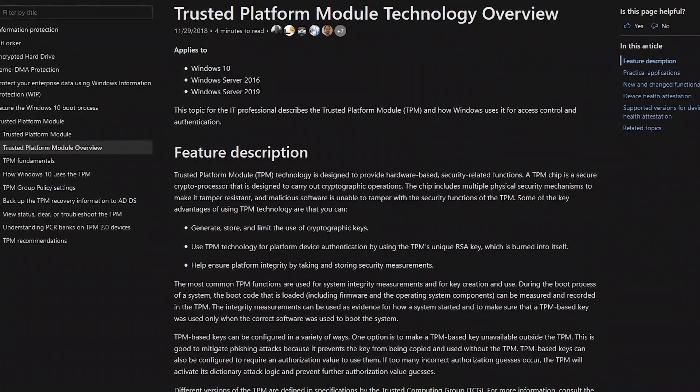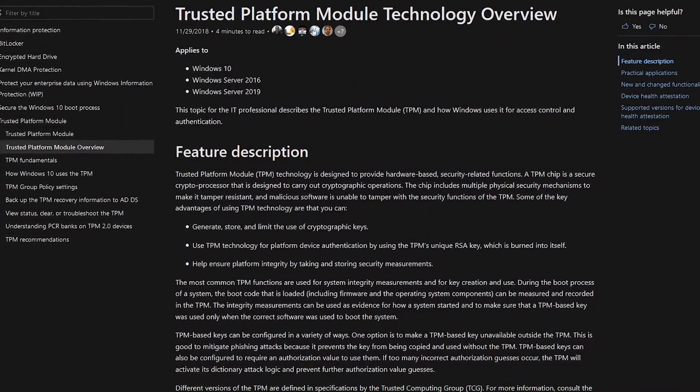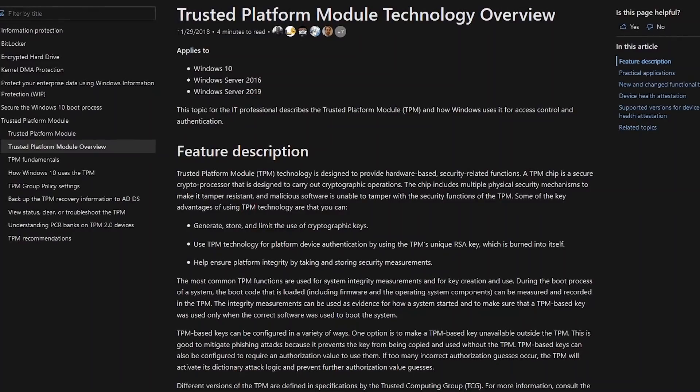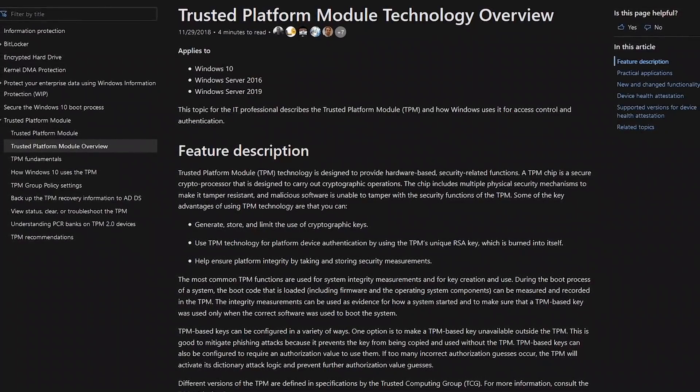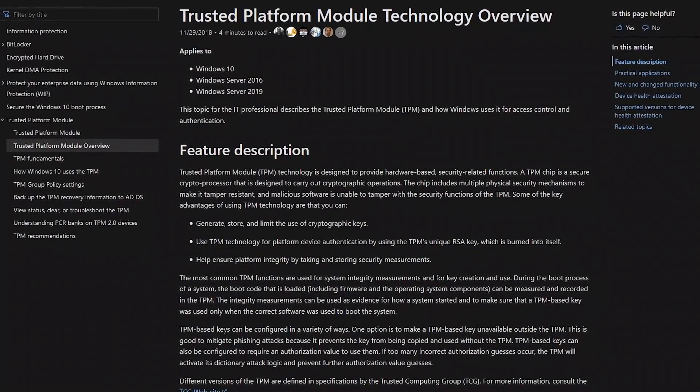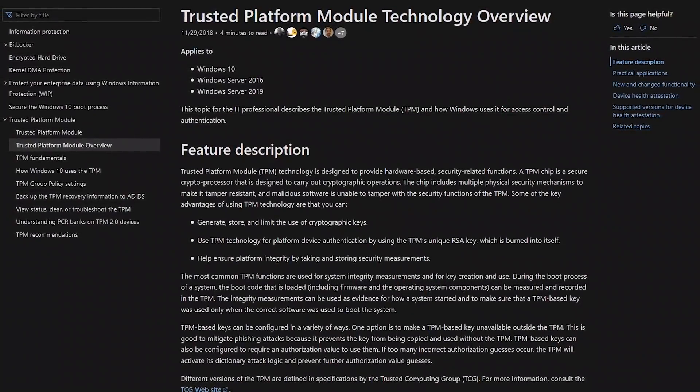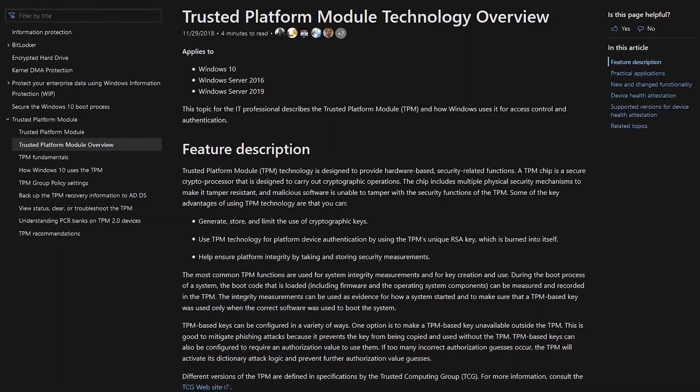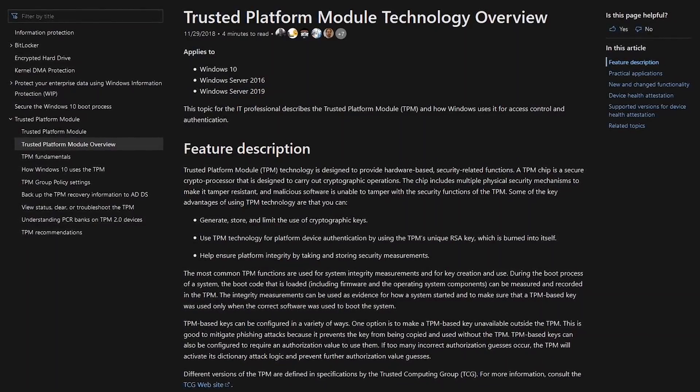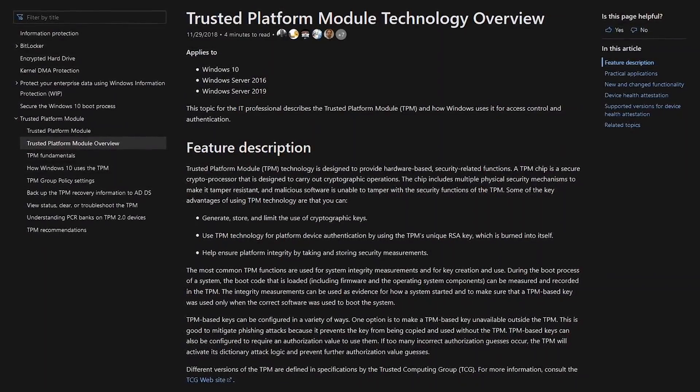In addition, without getting too technical, your PC must also have a trusted platform module, sometimes referred to as a TPM chip that stores tamper-resistant encryption keys on your computer.